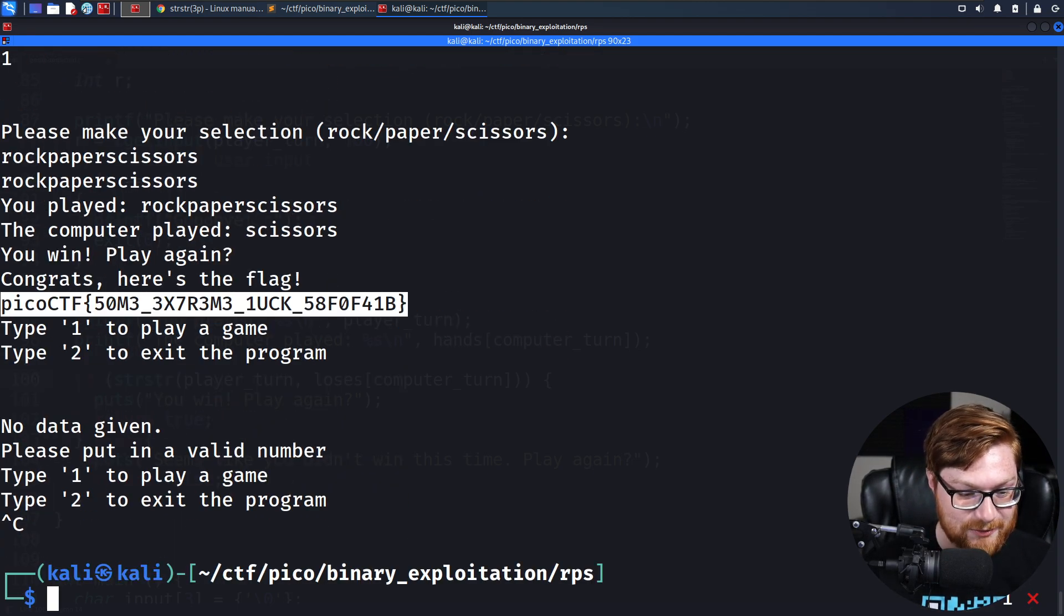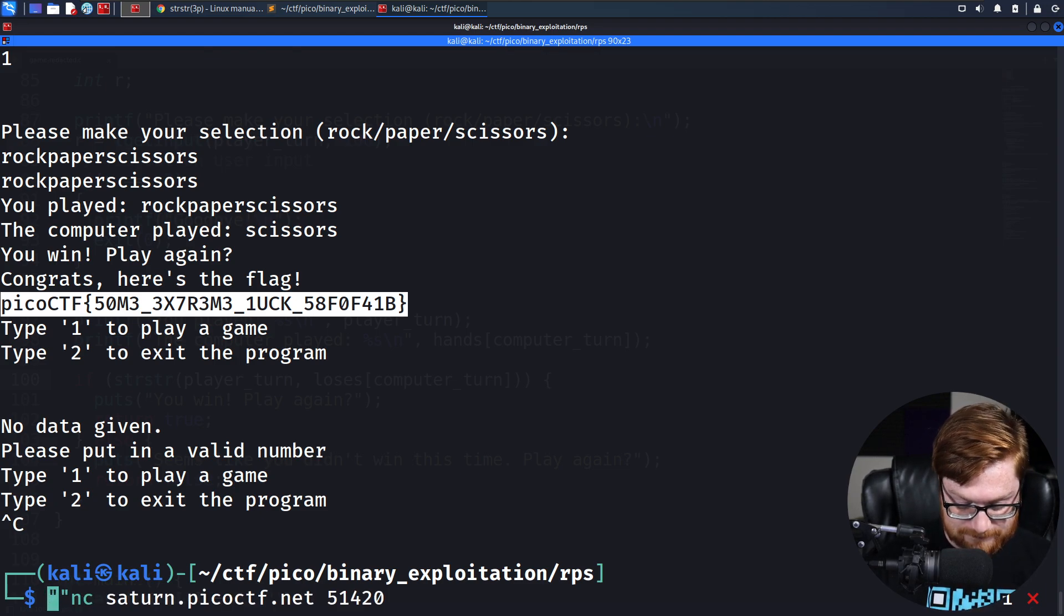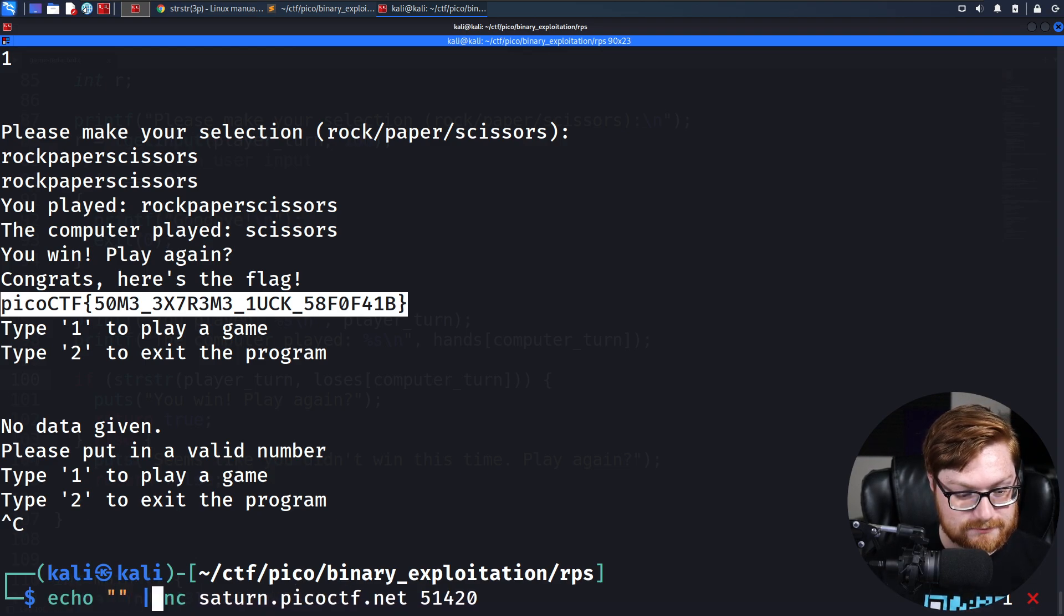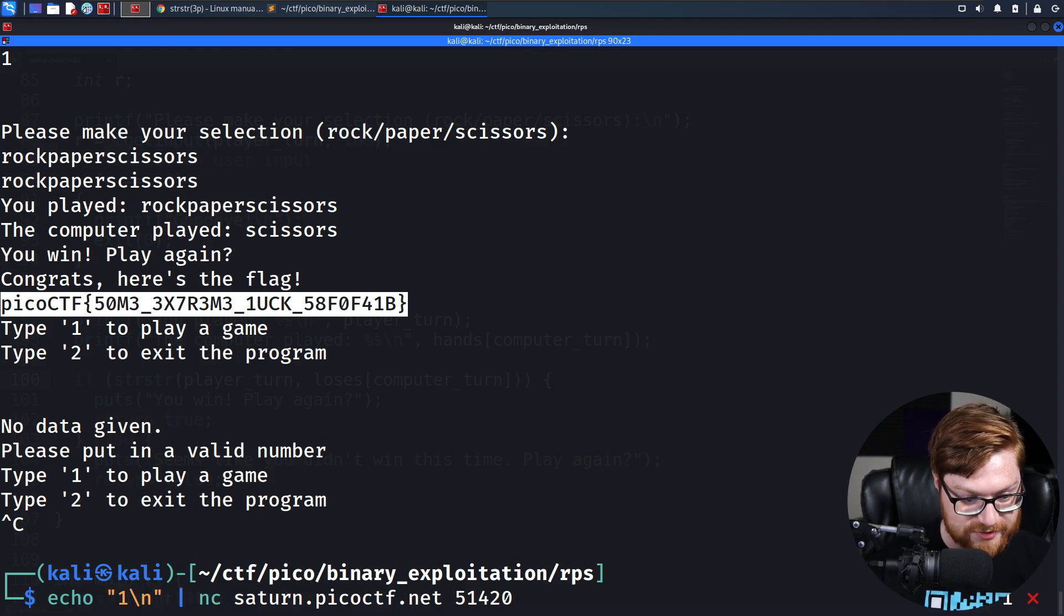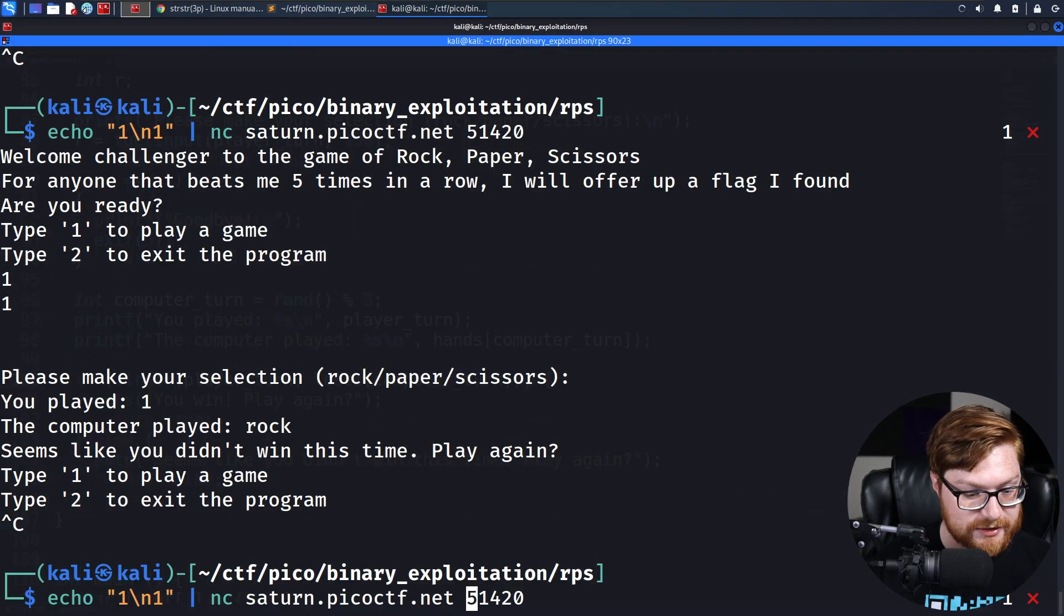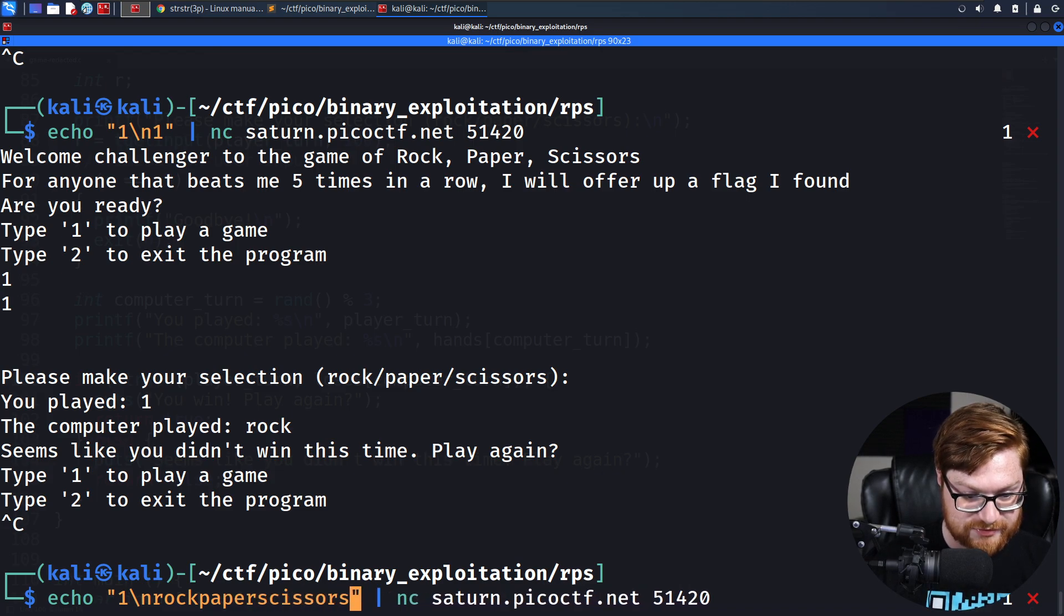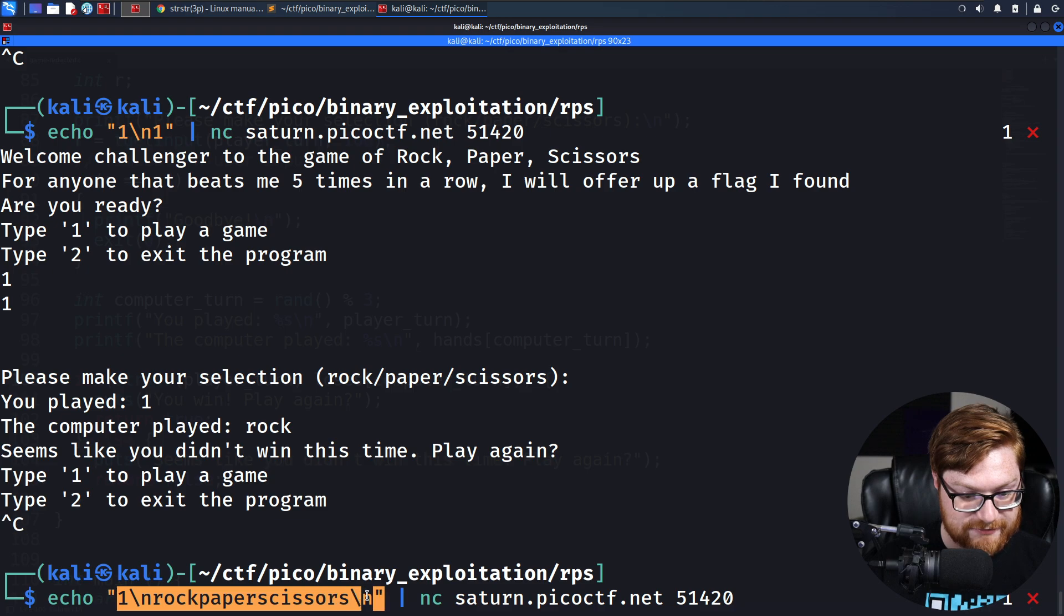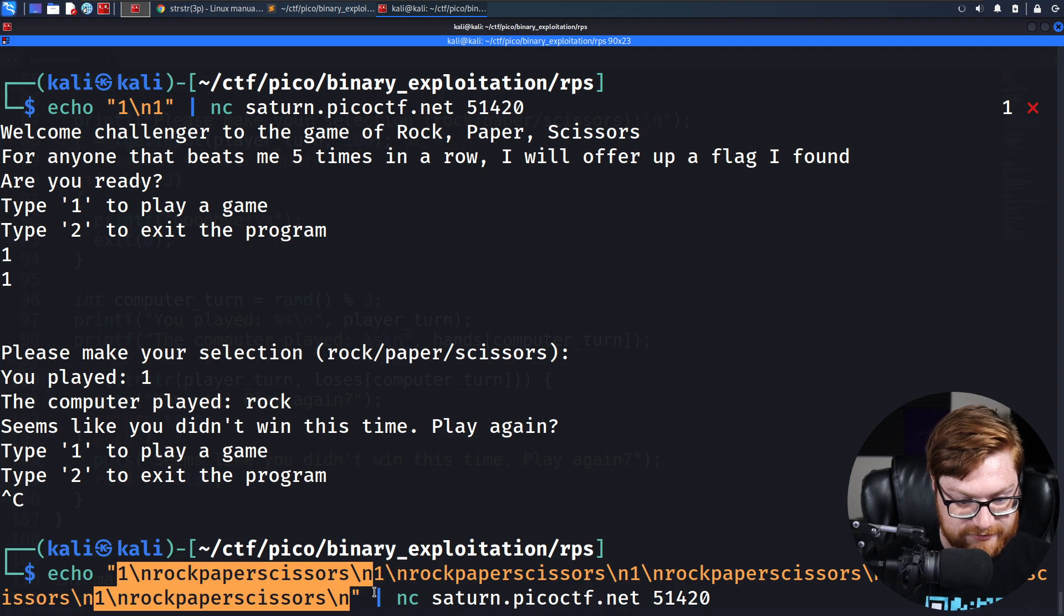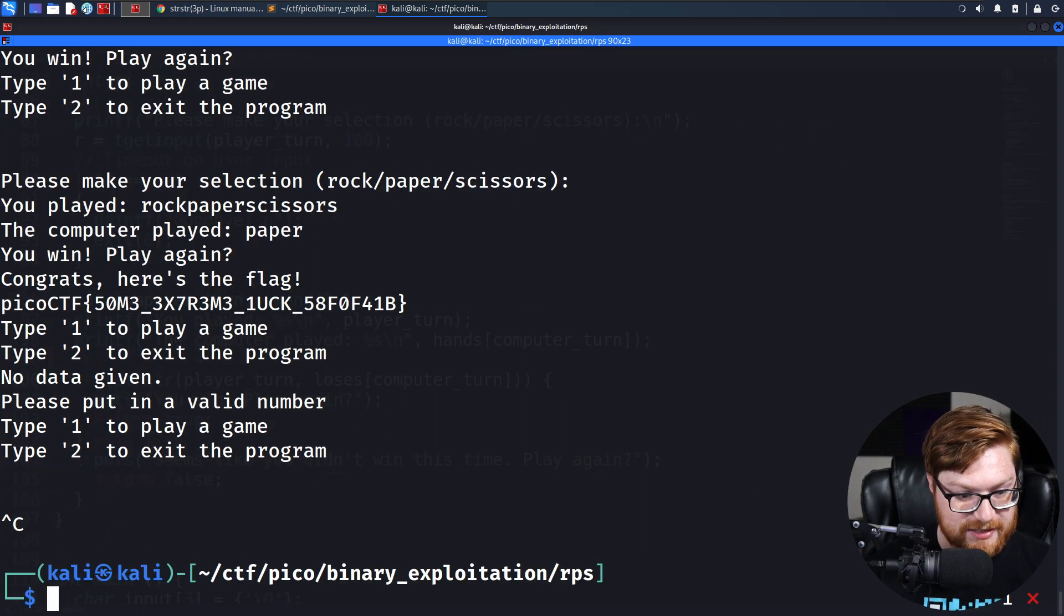How could we write a simple get flag script for that? If we echo new lines, do they get displayed? They do. Let's use echo rock, paper, scissors, and then a new line. And then enter that five times in a row. One, two, three, four, five. And there's our flag spat out.